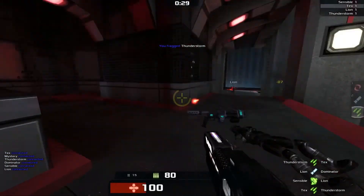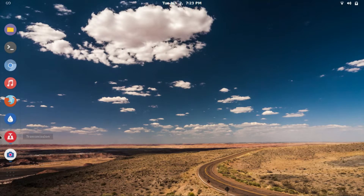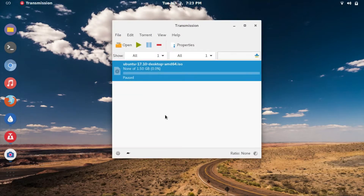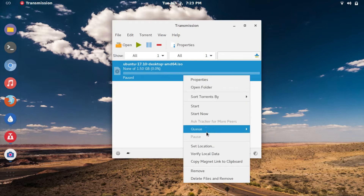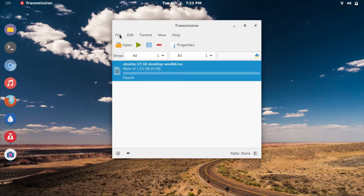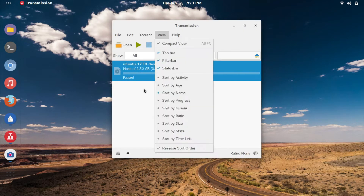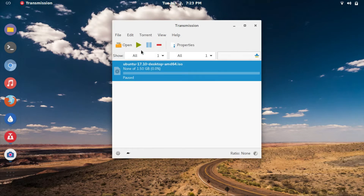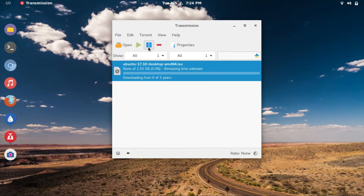There are a good number of Torrent Clients available on the Linux platform. An unbeatable majority of Linux users use Transmission as their Torrent Client, which also happens to be the default pre-installed Torrent Client of almost all the Linux distros. Personally speaking, I like Transmission. It is simple, compact and still has all the features that one would expect of a Torrent Client.